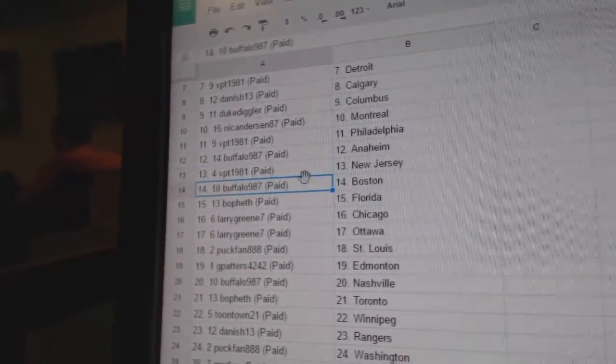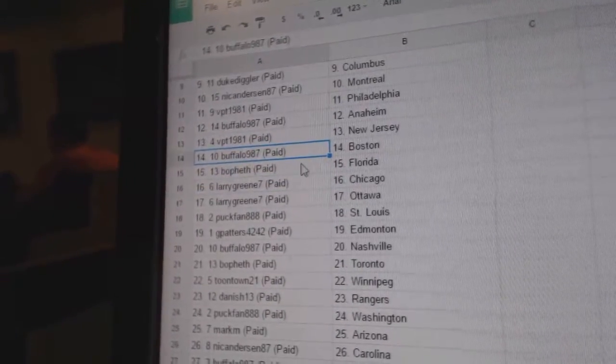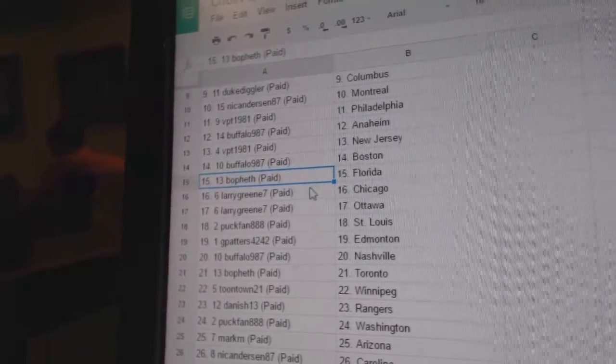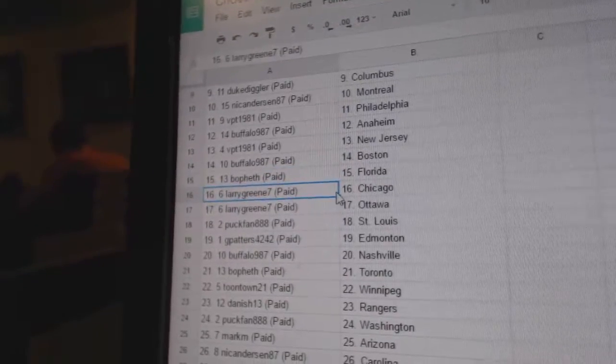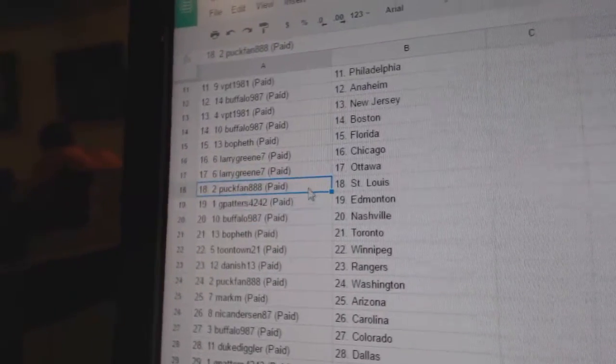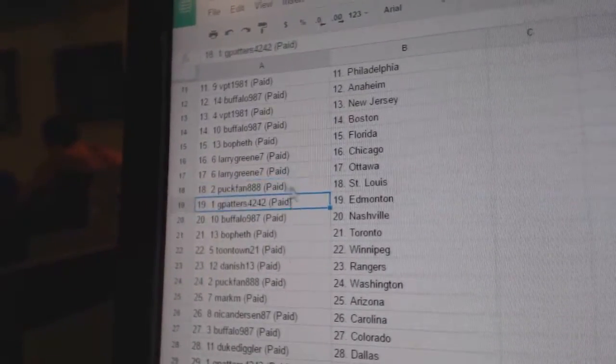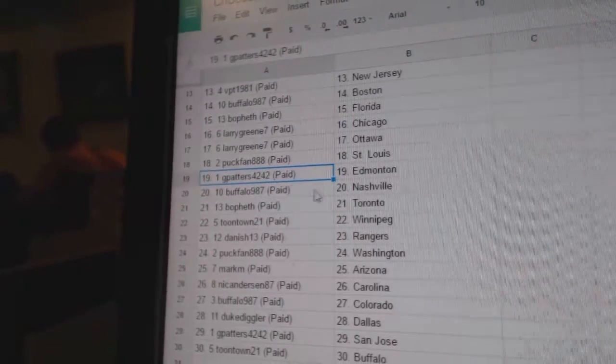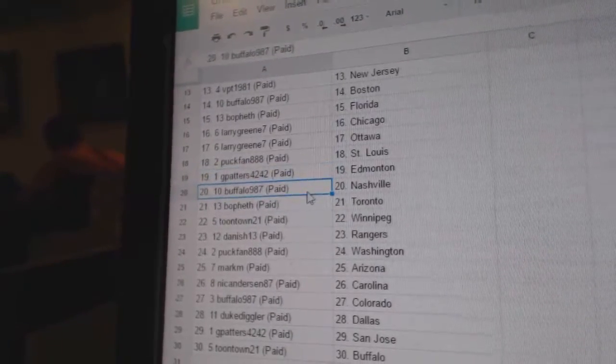Buffalo has Boston, Bowfath Florida, Larry's got Chicago and Ottawa, Puck Fan St. Louis, G Patters Edmonton.